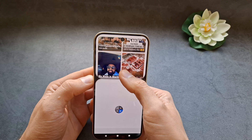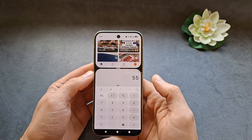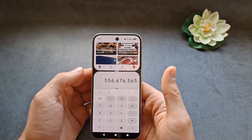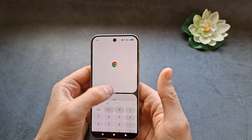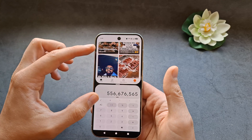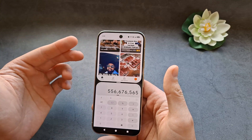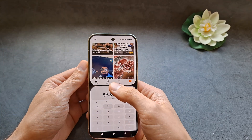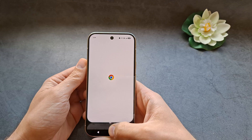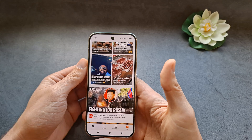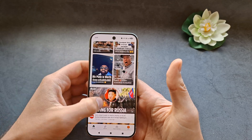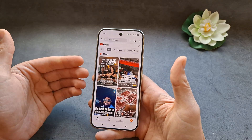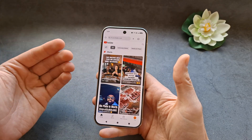If you need something larger or smaller you can adjust it. And if you want to close one of the apps and exit the split screen, you can simply make one app full screen. And that's how you do it.